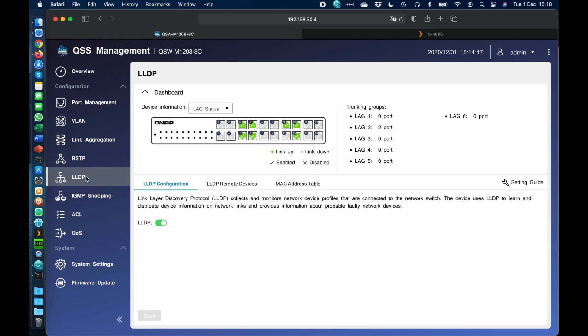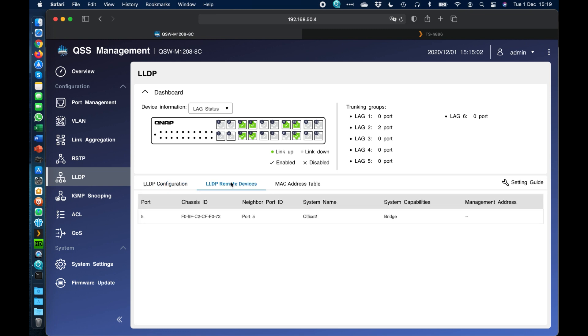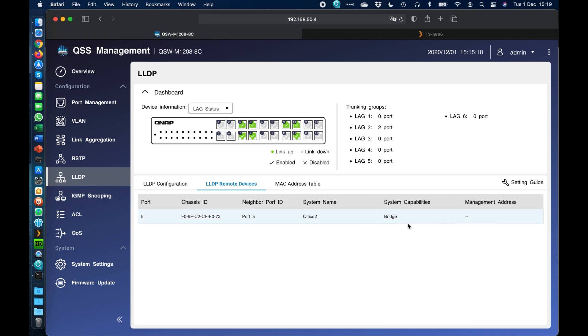We've also got LLDP, which is the Link Layer Discovery Protocol. It's a vendor neutral link layer. It's used by different network devices so that they can advertise their identity on the network. So if I was to click over to LLDP remote devices, we can see here port 5, which is the port I have uplinking to my other switch, which just happens to be a managed switch as well. It's advertising all the information about itself that I've told it to. So the system name, what its current capability is. It's just a bridge to the network. It's not tagging anything. It's not changing the communication in any way.